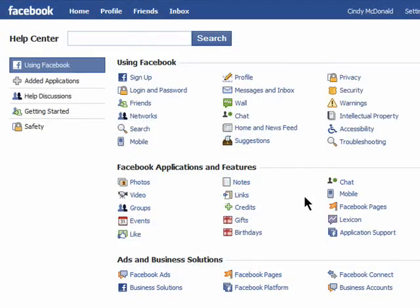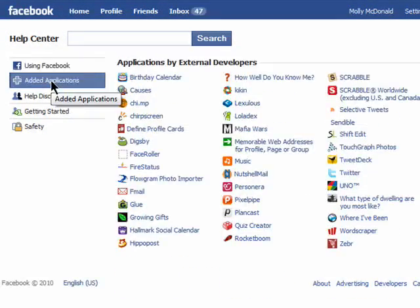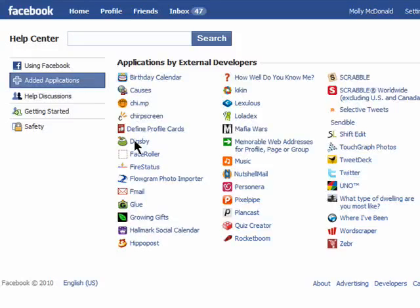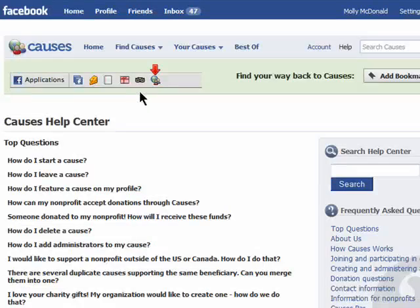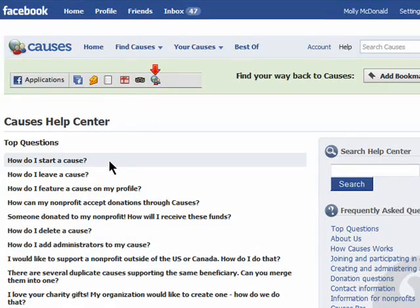If you've added applications to your Facebook account, you can look for help for each one by clicking on Added Applications, and here are the apps that I've added to my account. Just click on the one you need help with, and here's a help center for this app.